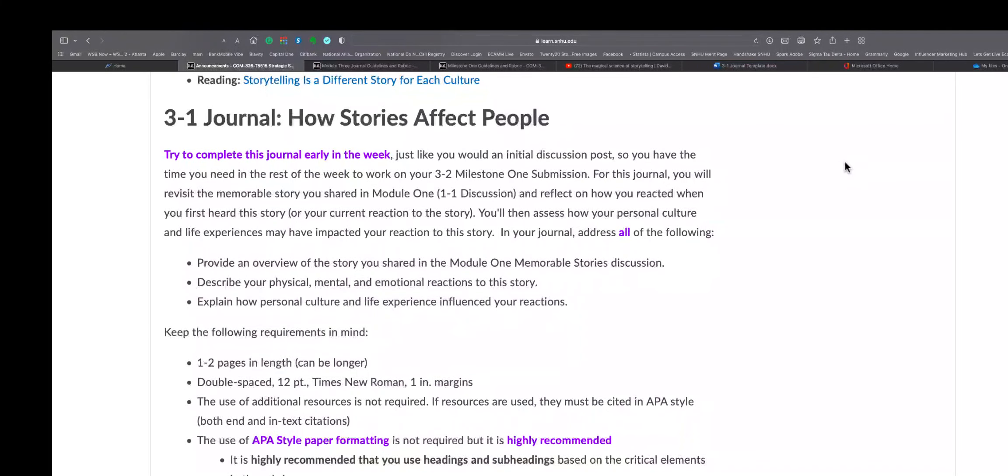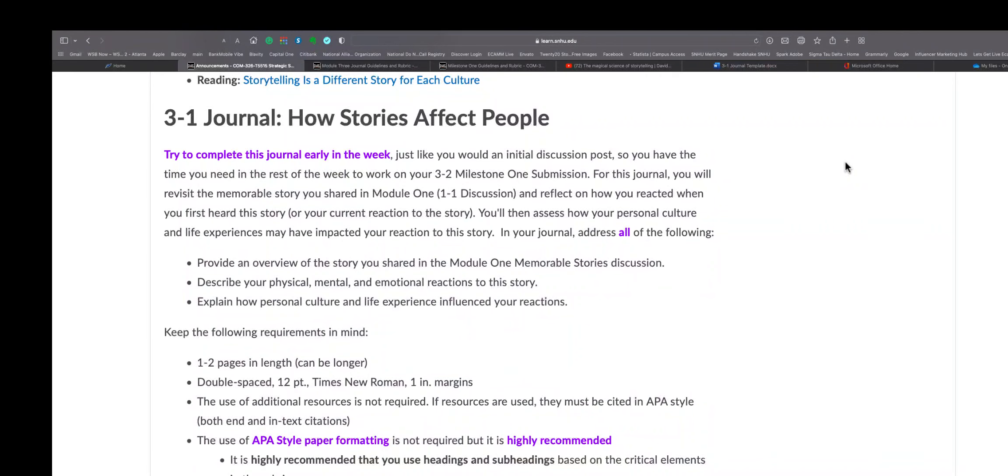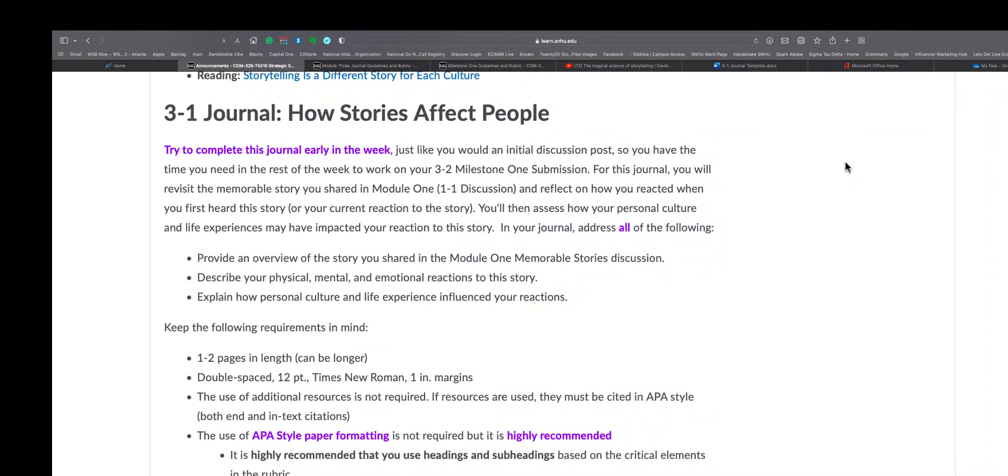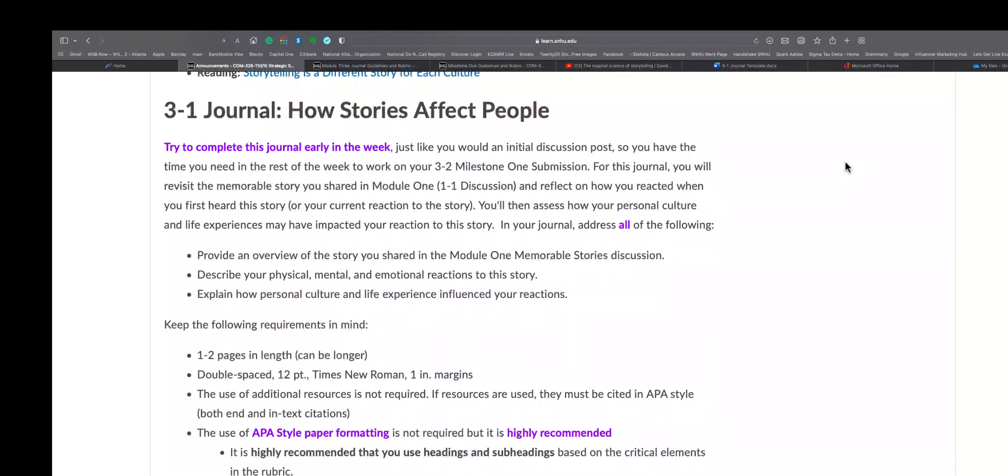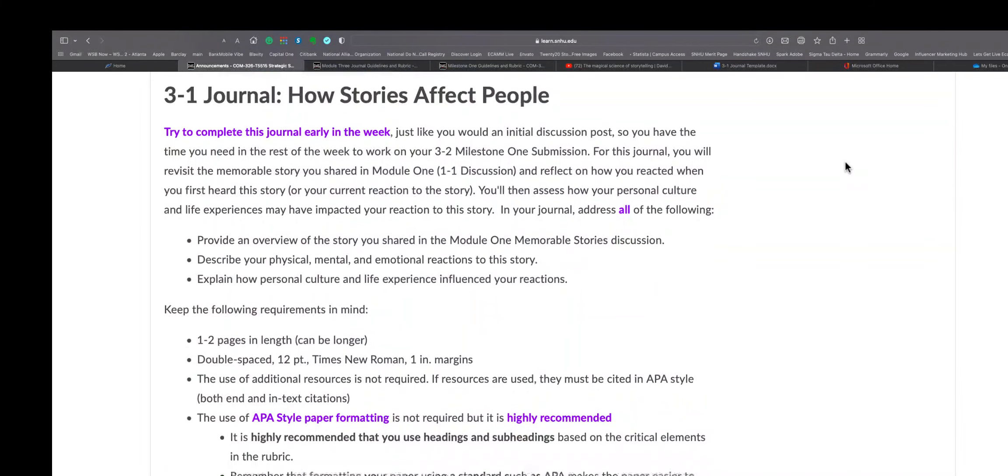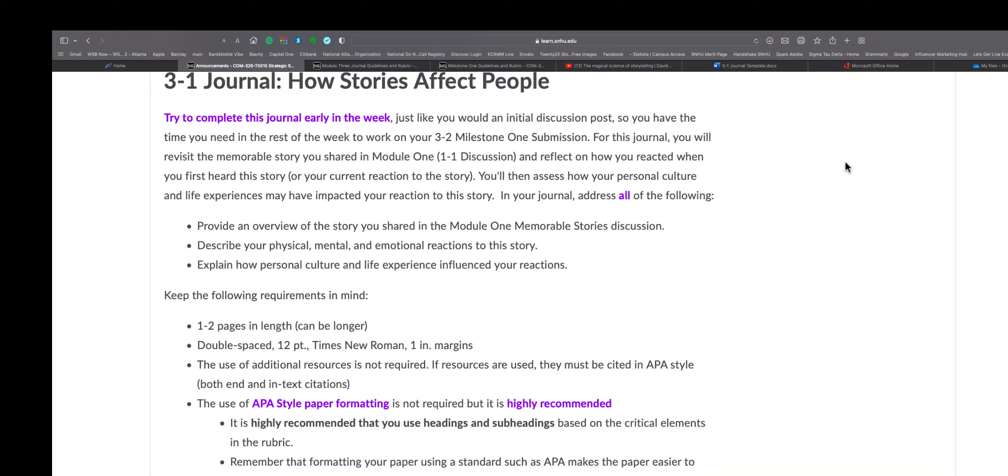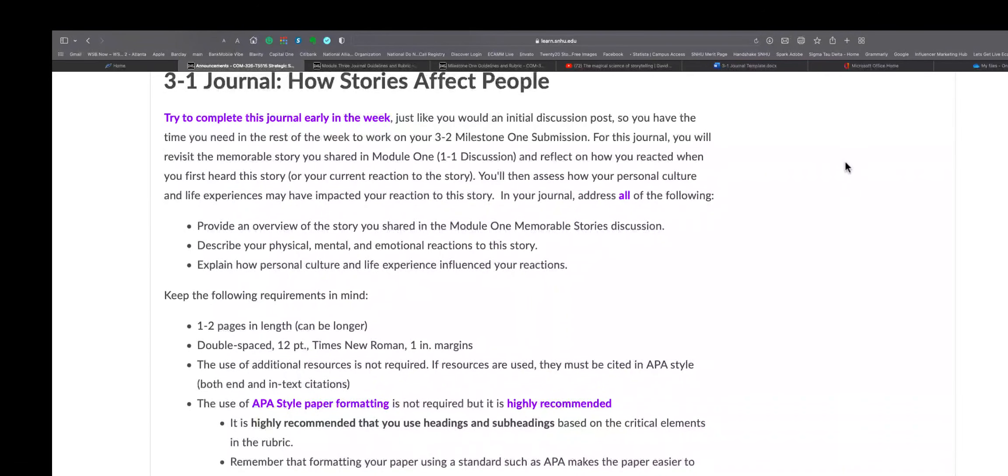So here we are for this week. We've got a journal we're gonna do, which she has encouraged us to do that by the middle of the week so it'd give us free up some time so that we can focus on our Milestone One submission, which is the first phase of the final project that we will be doing. So she's telling us here try to complete your journal entry early this week.